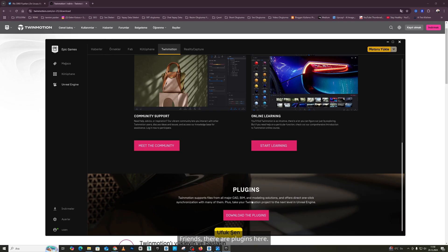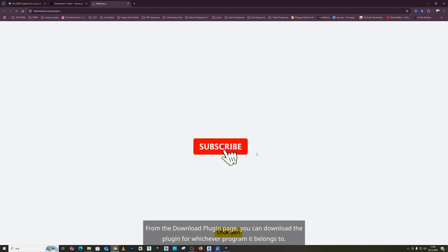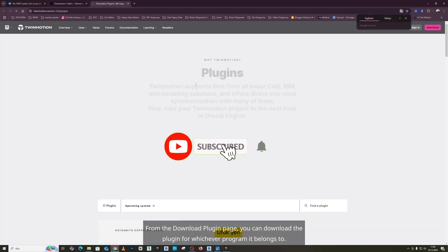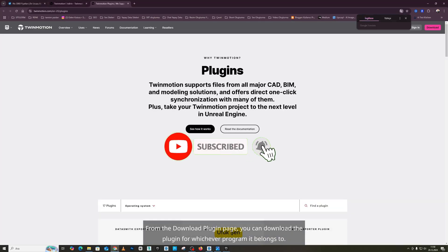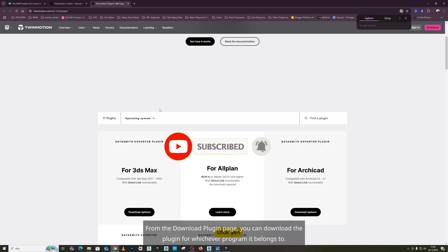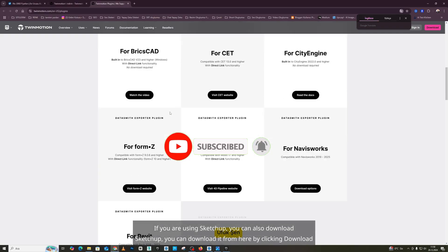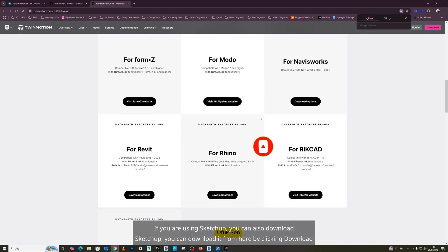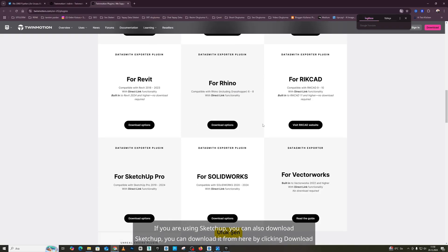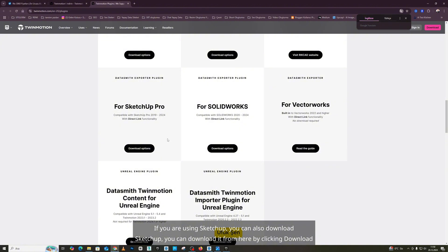From the Download Plugin page, you can download the plugin for whichever program it belongs to. If you are using SketchUp, you can also download SketchUp. You can download it from here by clicking Download.